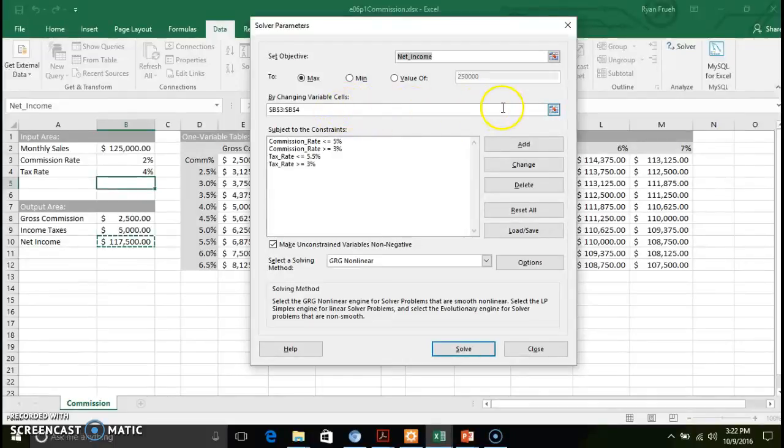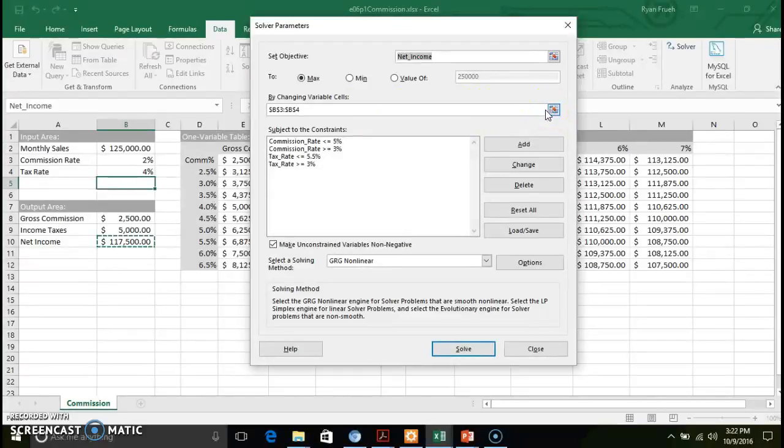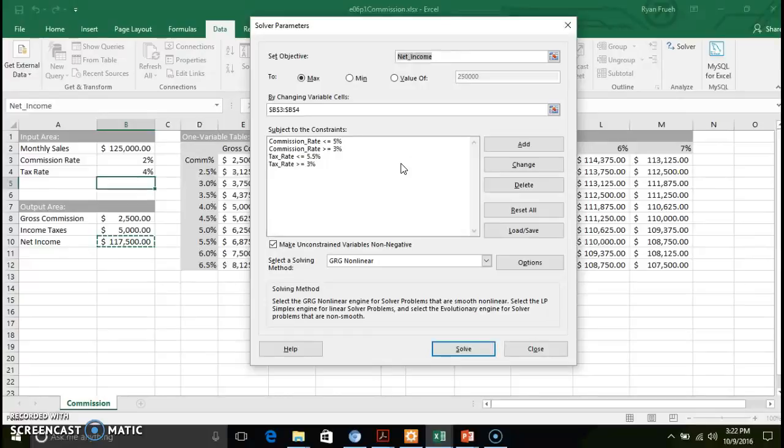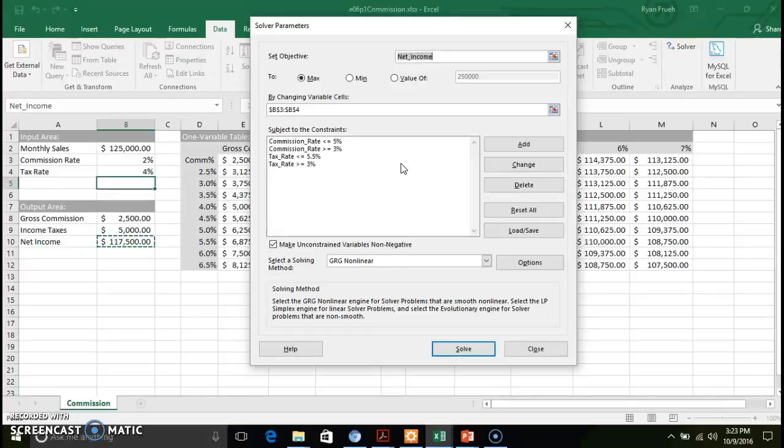What I've identified here is we're changing cells B3 and B4, which is a commission rate and a tax rate. So those are the variables that we're going to fluctuate. And I've put in some constraints. So constraints are basically a set of limitations on either low or high end in terms of what kind of optimal balance you can get between maximizing our net income given some fluctuation in our commission rate and our tax rate.